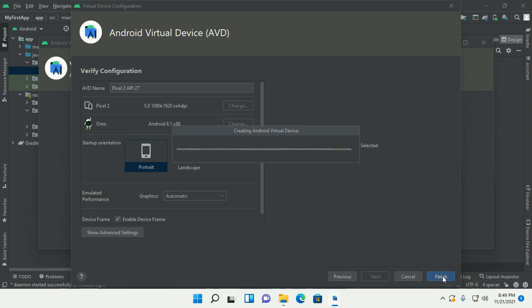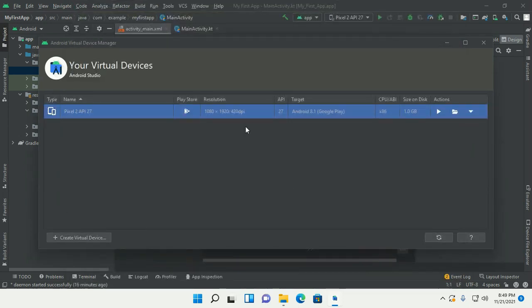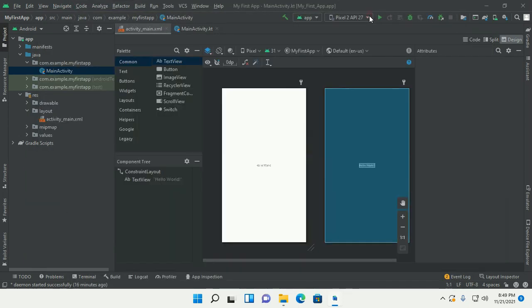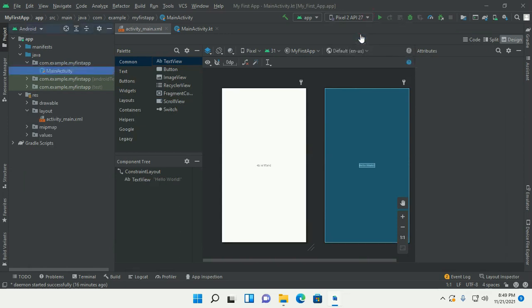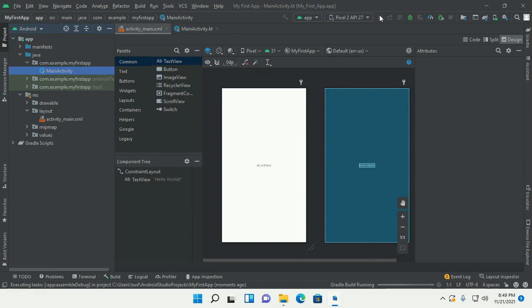The Android Virtual Device is being created. Now select it and click Run App. Gradle build is running — this will take a while.